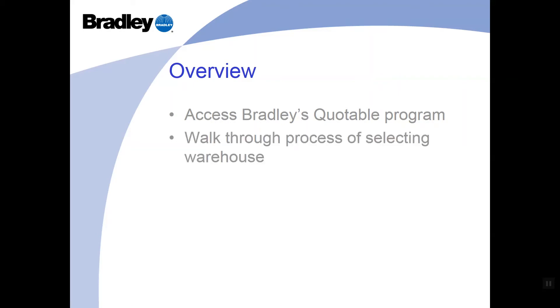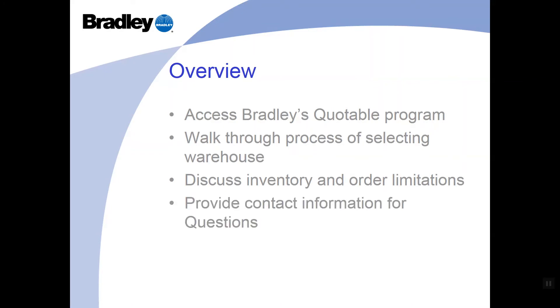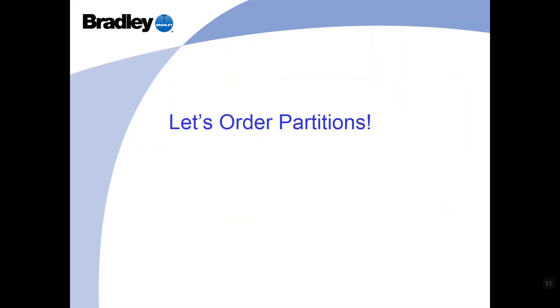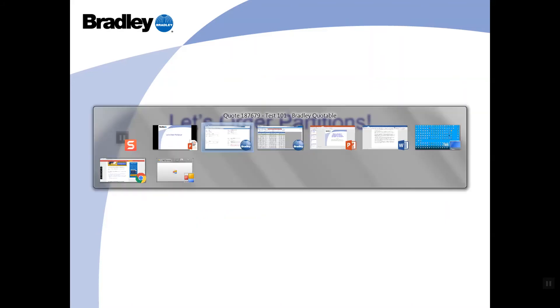We'll also walk through the process of selecting your warehouse, discuss inventory and order limitations, and as stated earlier, provide contact information for any questions you may have. Alright, let's go order some toilet partitions. Let me get into the quotable program here.